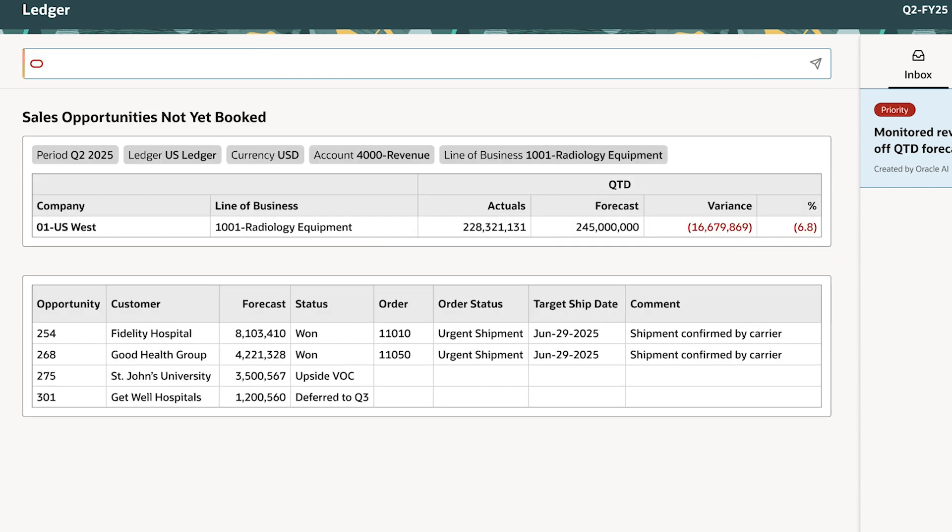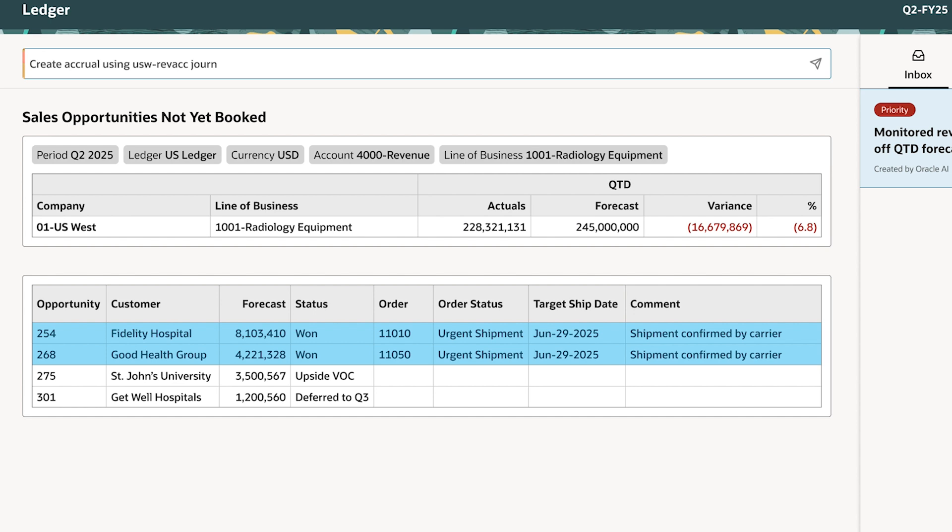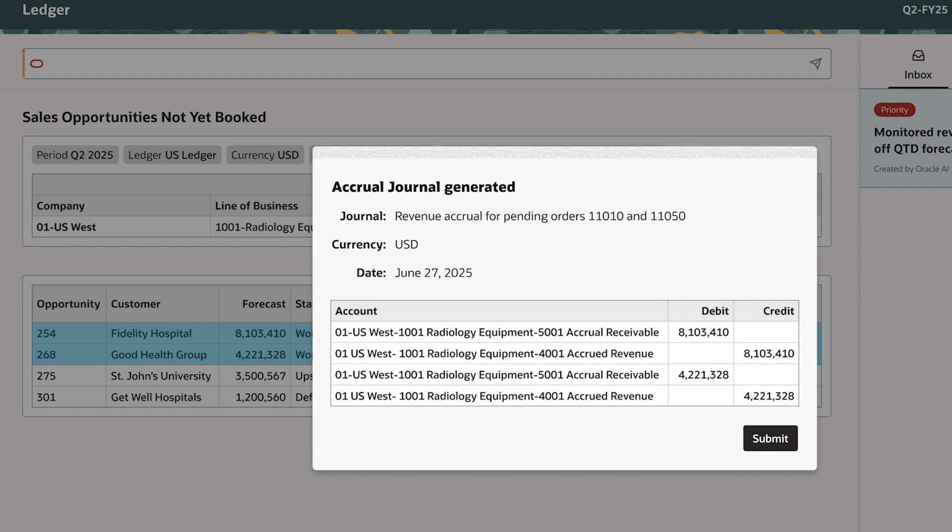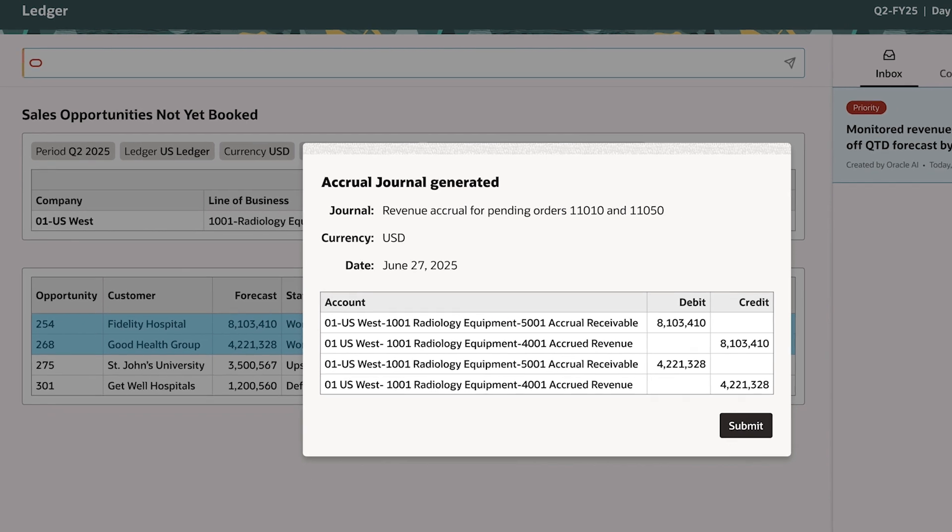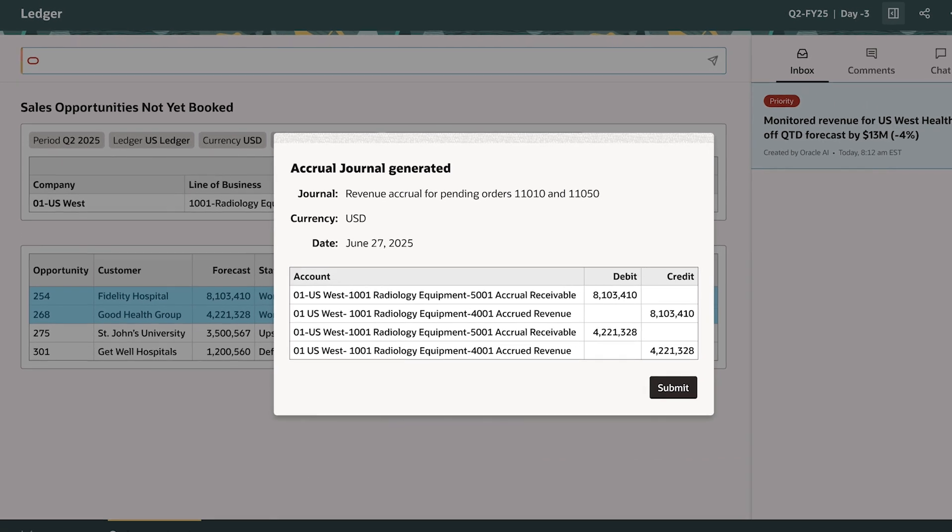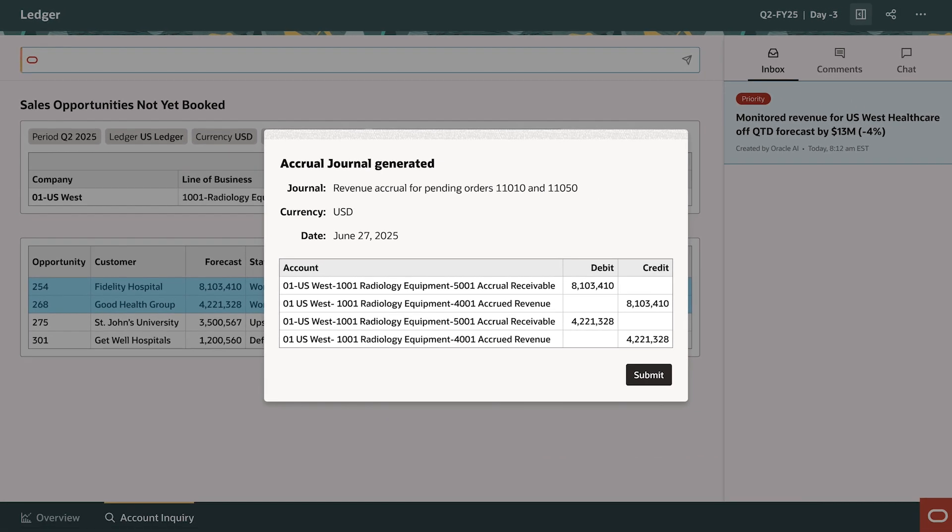She instructs the Ledger agent to create true-up accrual for the unshipped orders. No more manual journals via spreadsheets. The agent will automatically generate the journal entry. Janet submits the true-up journal to reflect the latest positions for financial planning and analysis stakeholders.